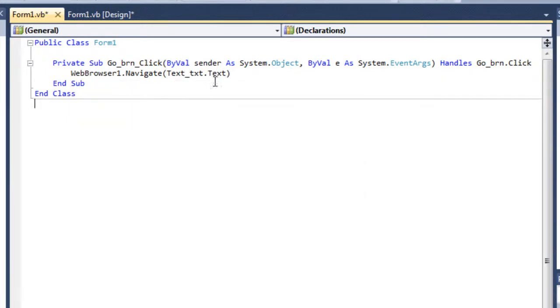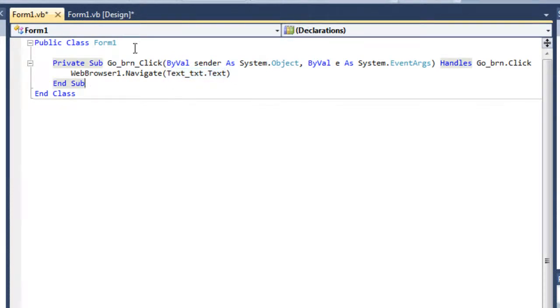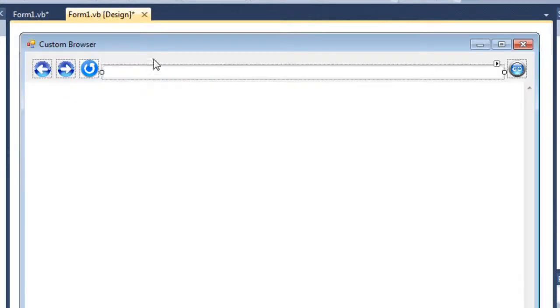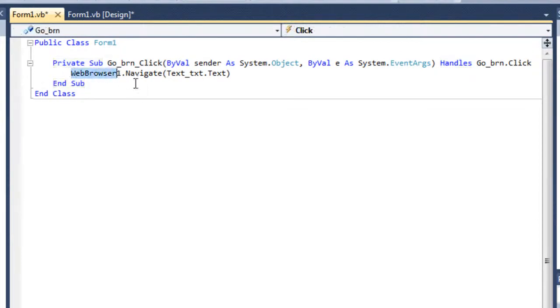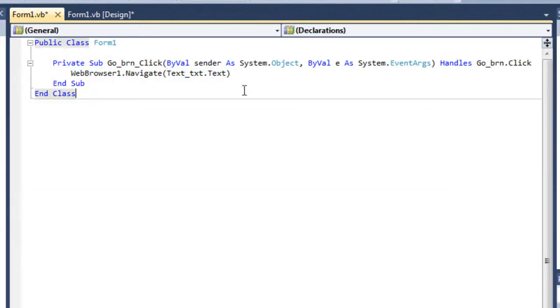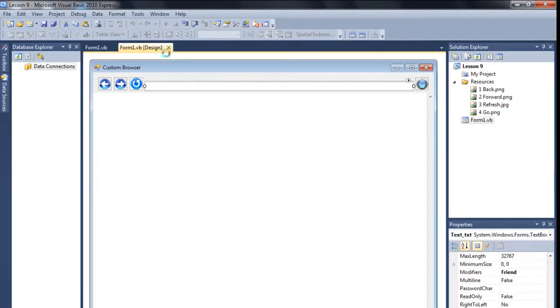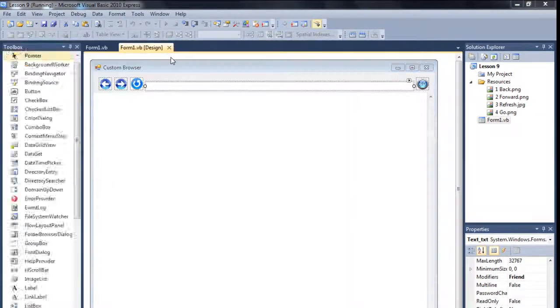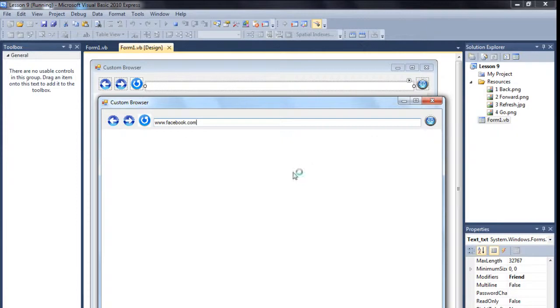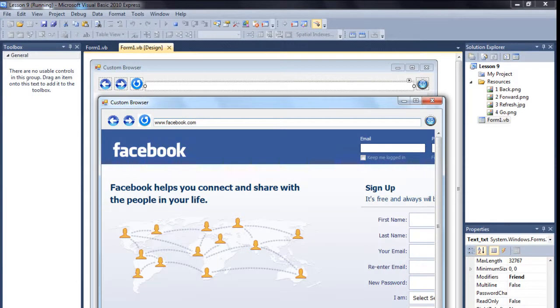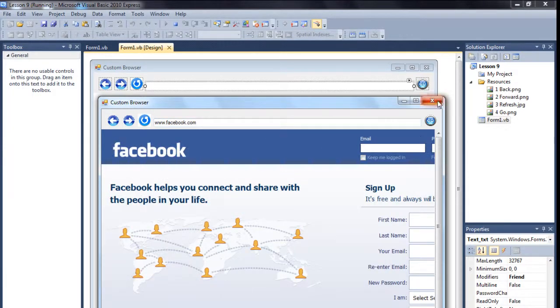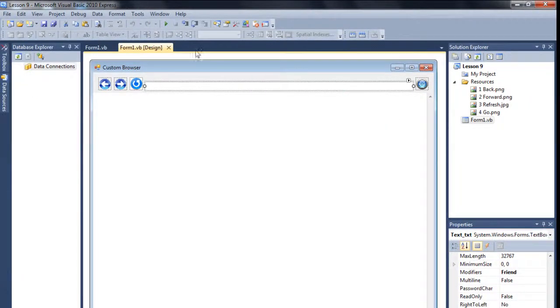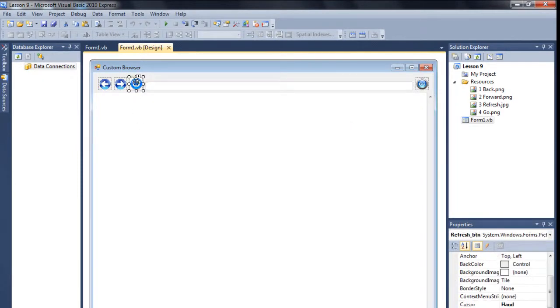For this, type webbrowser1.navigate, and the URL here will be text_txt.text. So whenever the user will put some address in here and press the go button, the web browser will navigate to that URL. So let's just debug it. Simple code. Facebook.com, maybe go button, and yes, there we go. Facebook is here, so this is working.